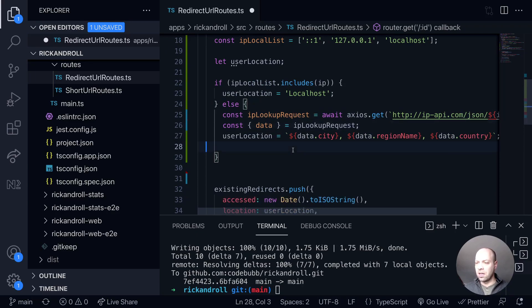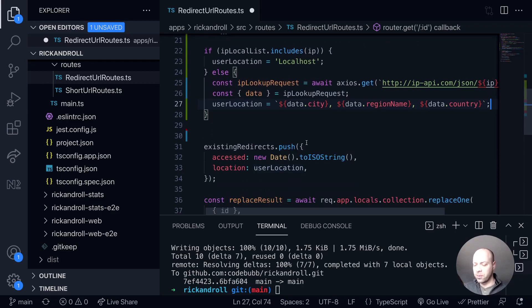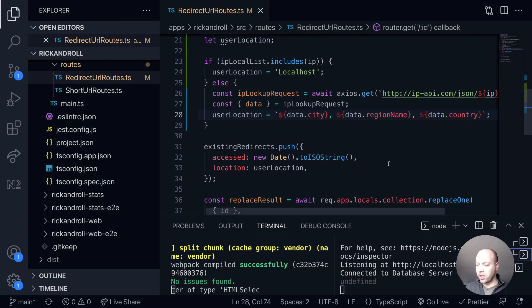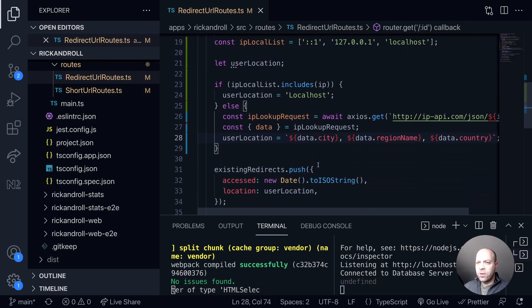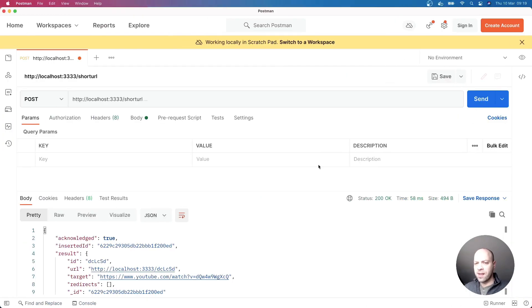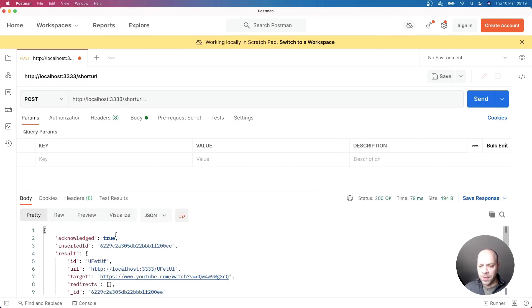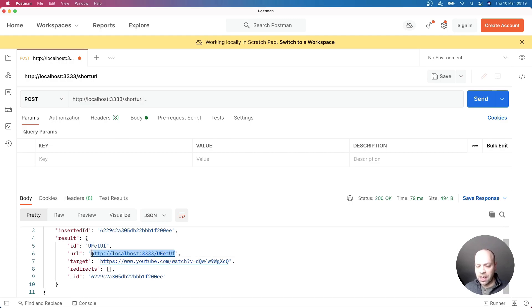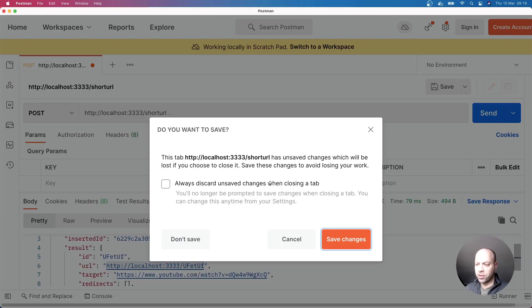And then ultimately we'll be setting a user location variable which we then enter into the database. So if we save that and let the API update, if we just go over to Postman for example, let's just create a new short URL and you can see we get the URL to visit in here.